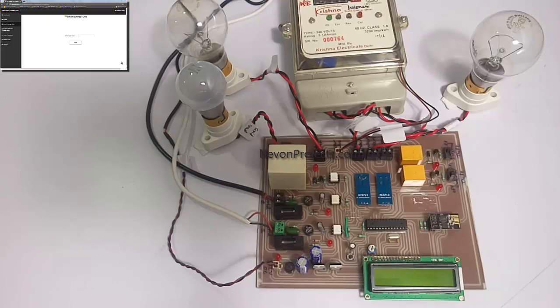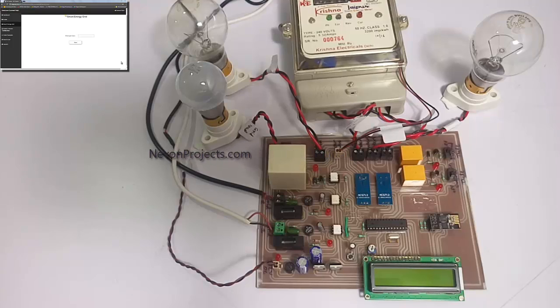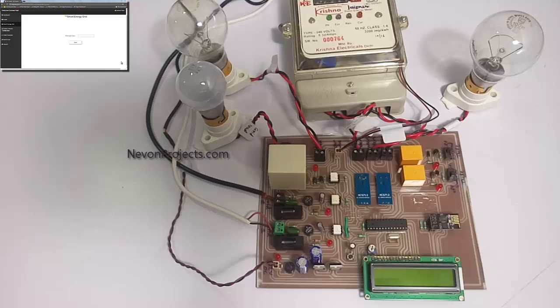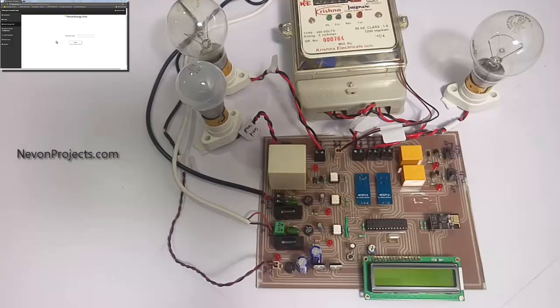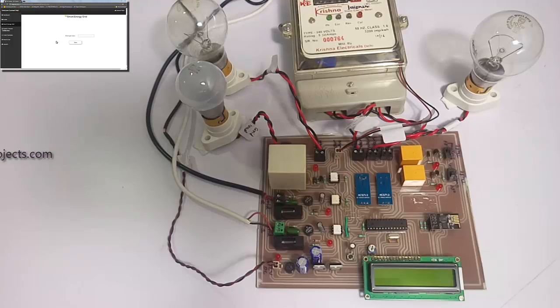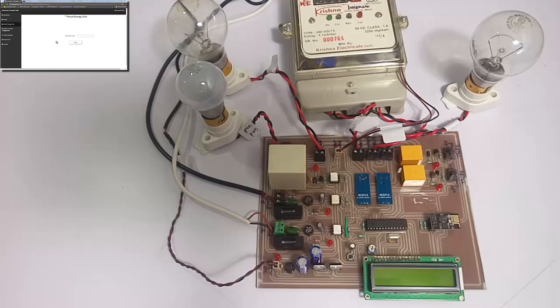You can see this is the energy meter used for monitoring how much energy is being consumed by the user. These are the current sensors used for detecting theft. This is a powerful relay used for switching between the two utility grids, grid 1 and grid 2.